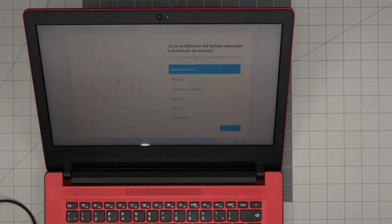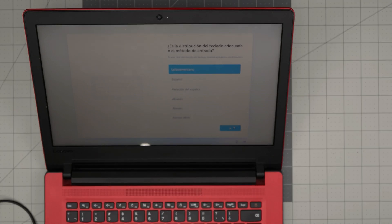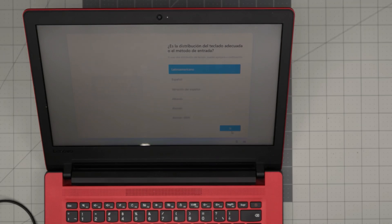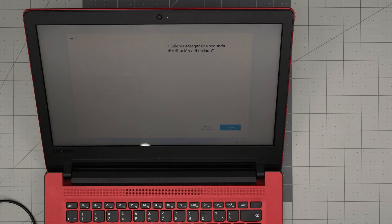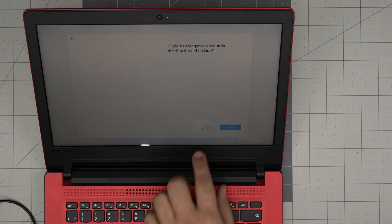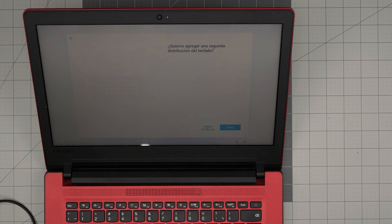You're going to choose your keyboard layout. Whatever keyboard layout you want, just leave it the way it is, click Next, and click Skip.